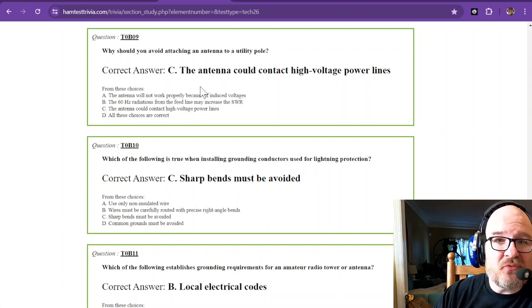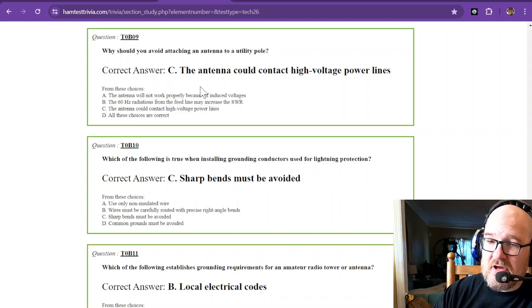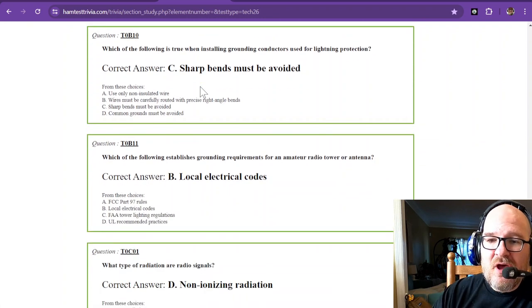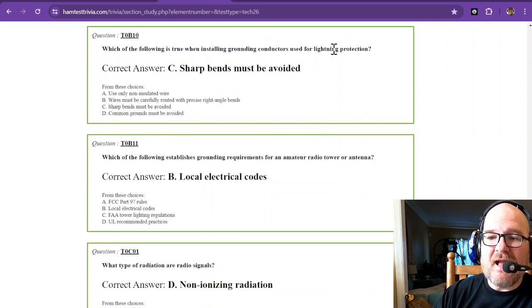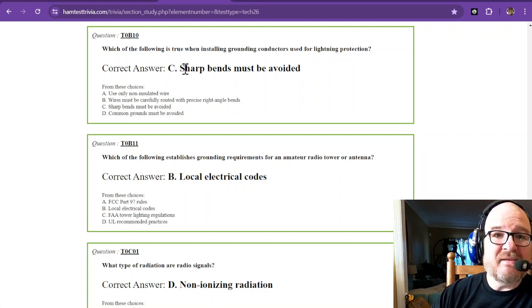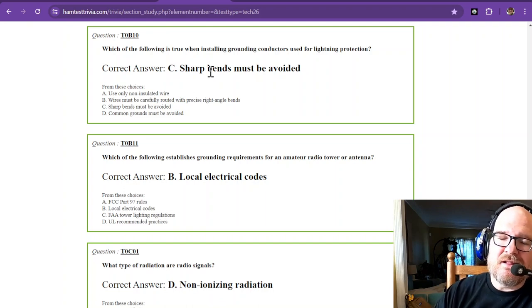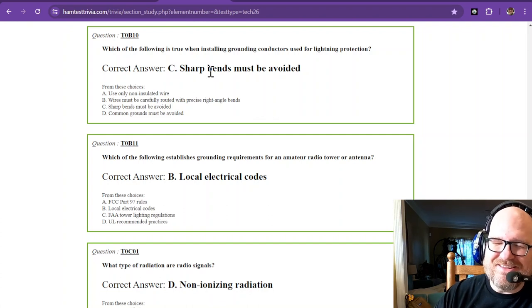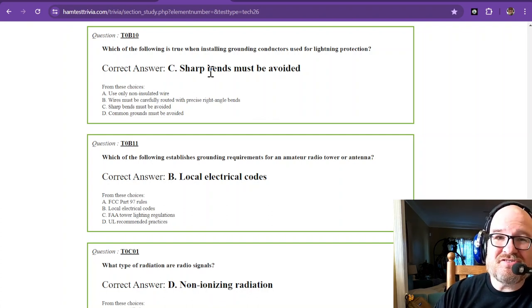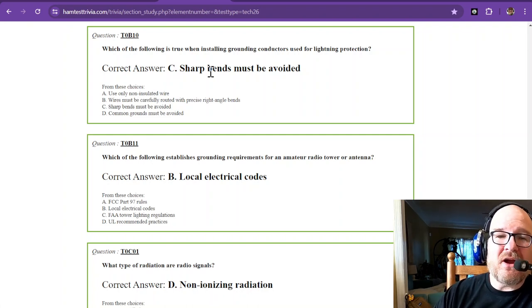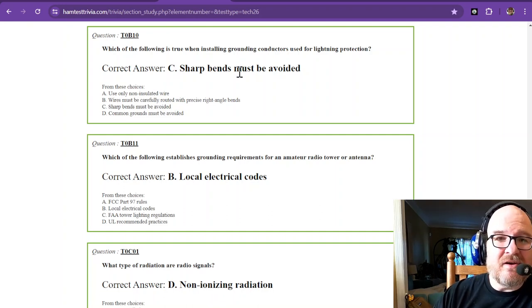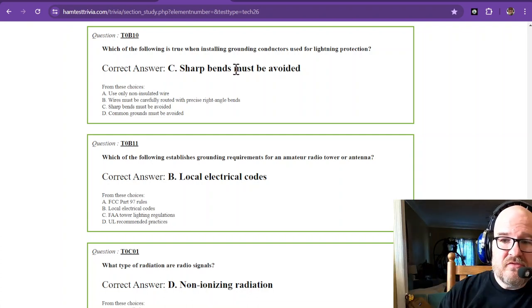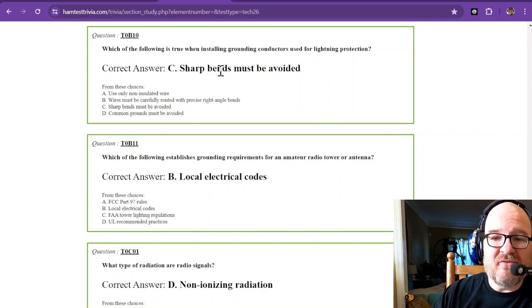Which of the following is true when installing grounding conductors used for lightning protection? Sharp bends must be avoided. You would think that electricity wouldn't mind, but lightning strikes—the electrical portion of those spans anywhere from DC all the way up through several megahertz and maybe even gigahertz. And so sharp bends are going to cause an impedance problem. You want it to be as direct as possible to the ground. Sharp bends must be avoided.